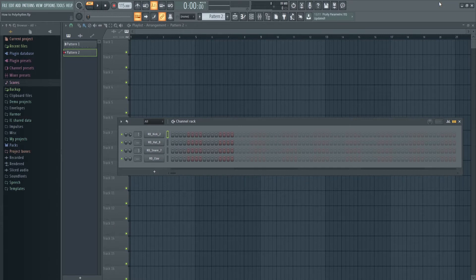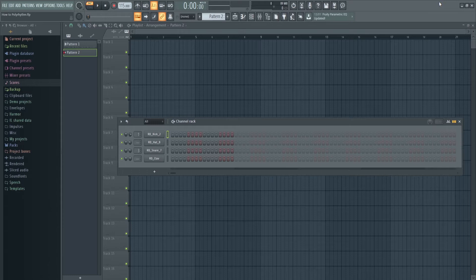I'm currently using FL20, but if you're using a previous version, I'm not 100% sure if it'll work the same. So hopefully it will, just follow along if you want to.